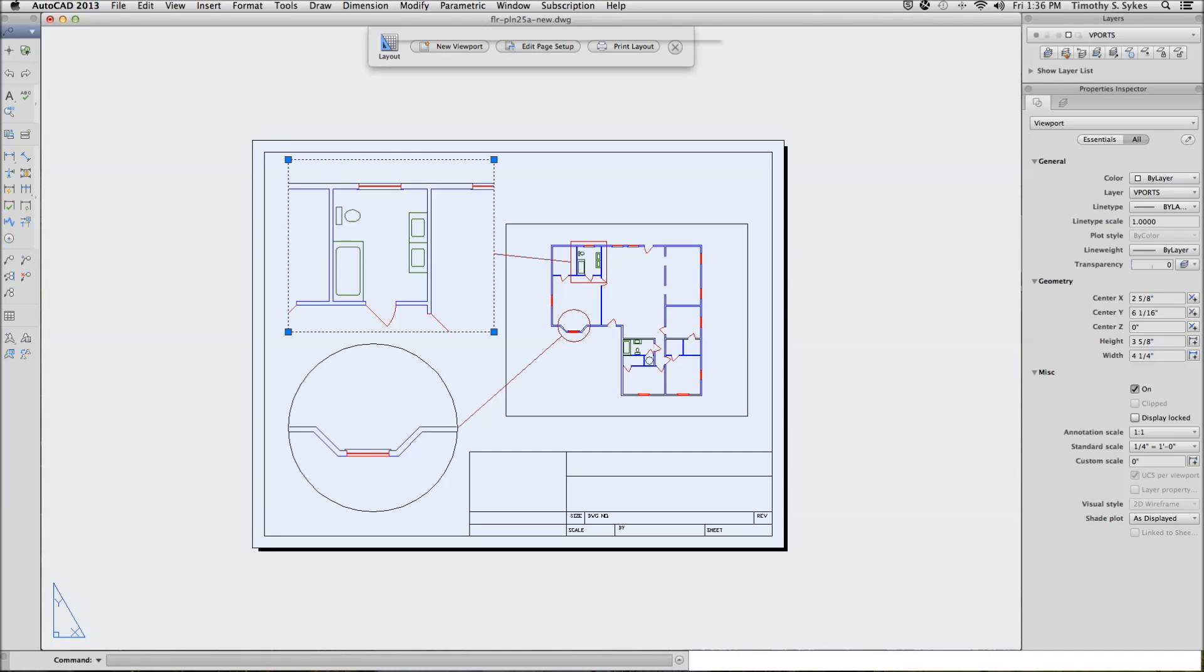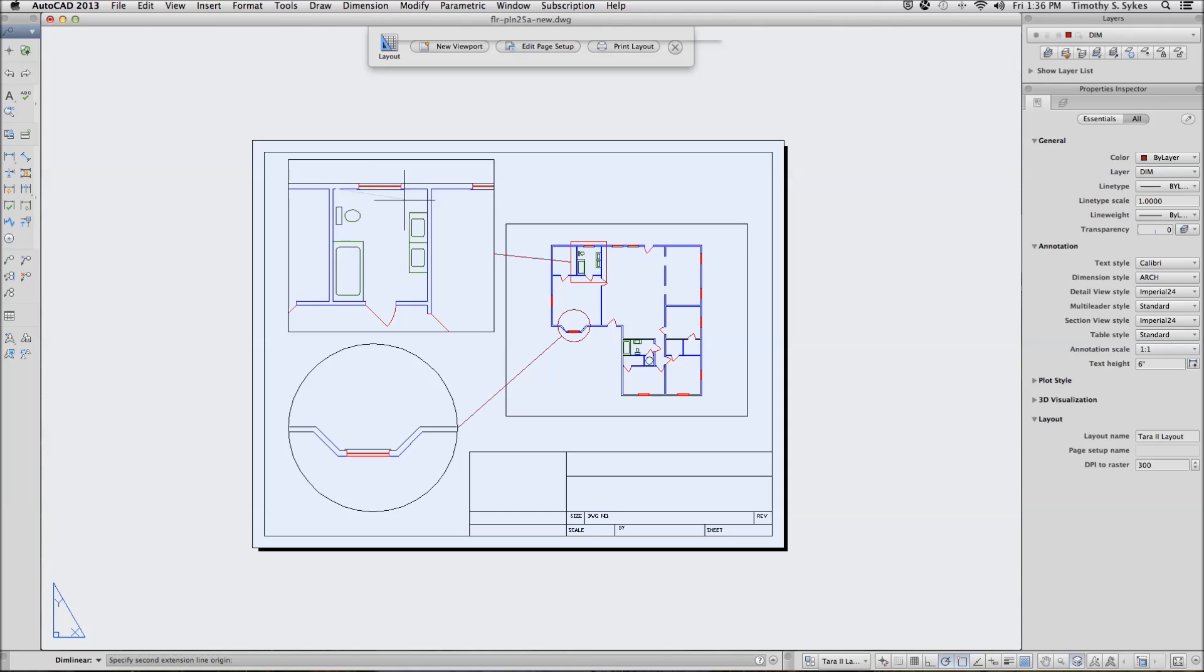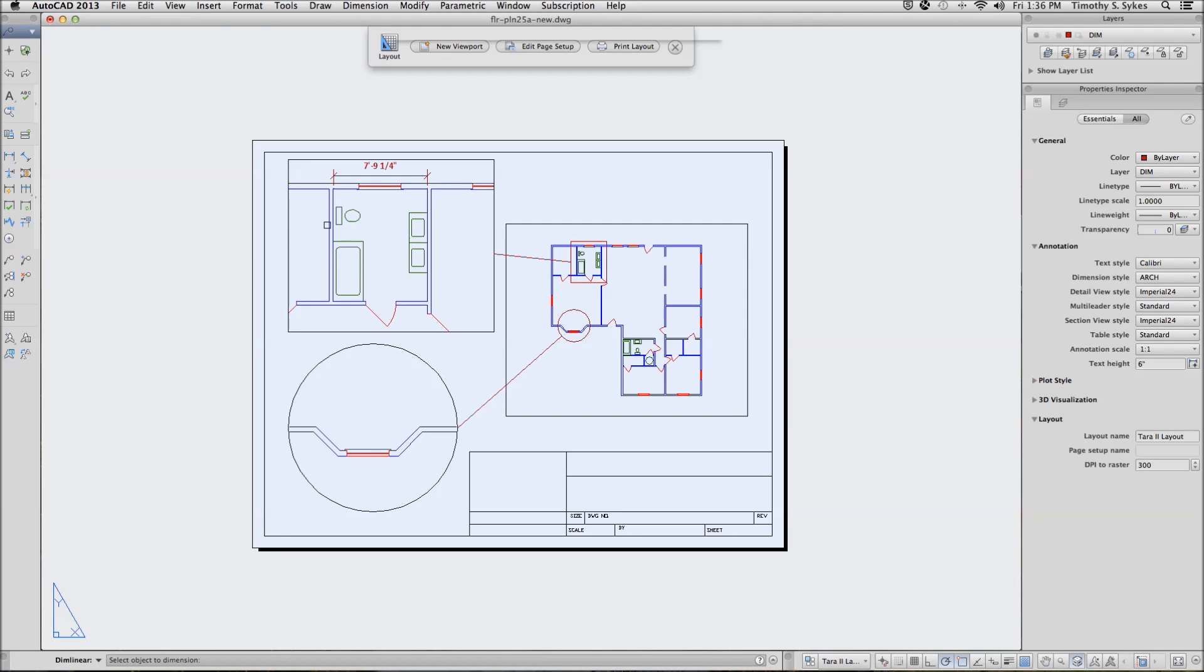This time we're going to put all of our dimensions in paper space. You'll notice that as I put these dimensions in, even though I'm in paper space, AutoCAD is actually giving me model space dimensions.